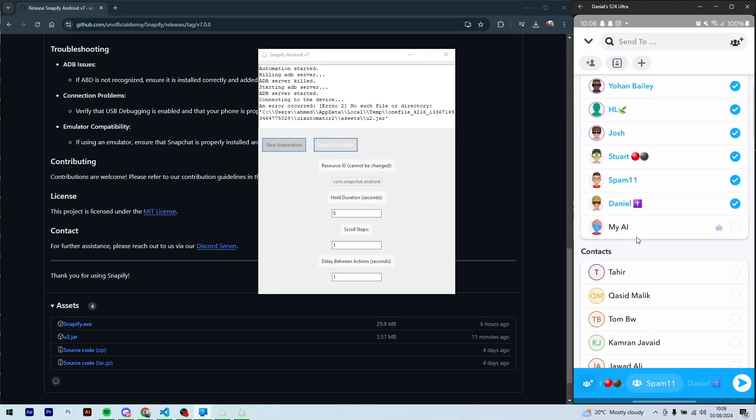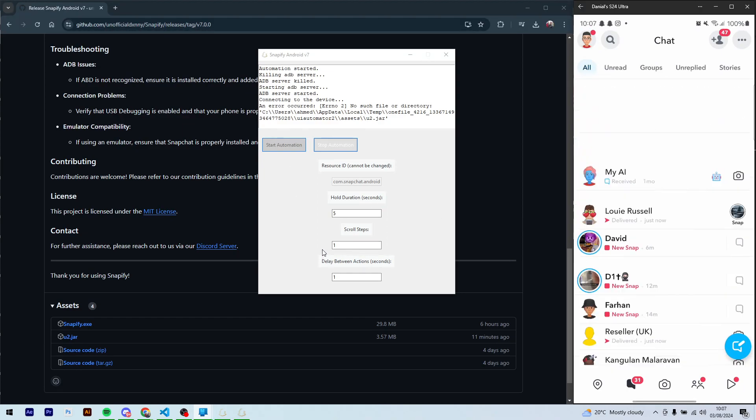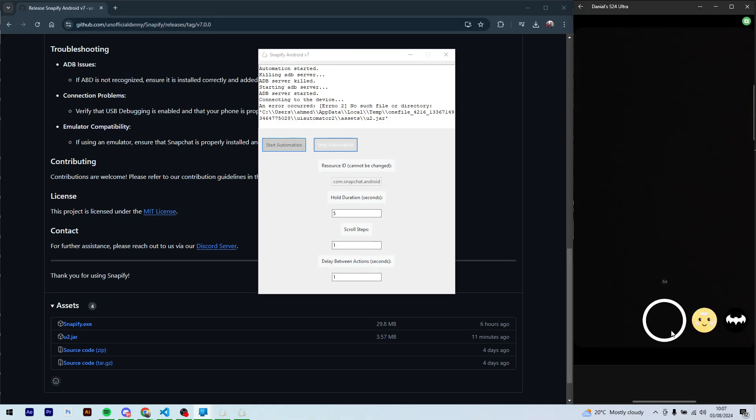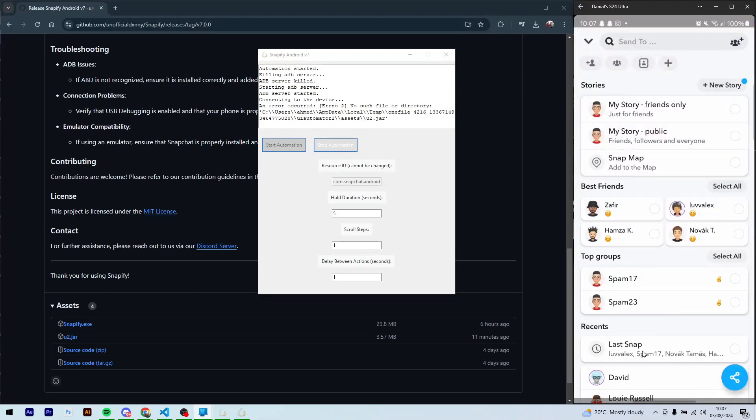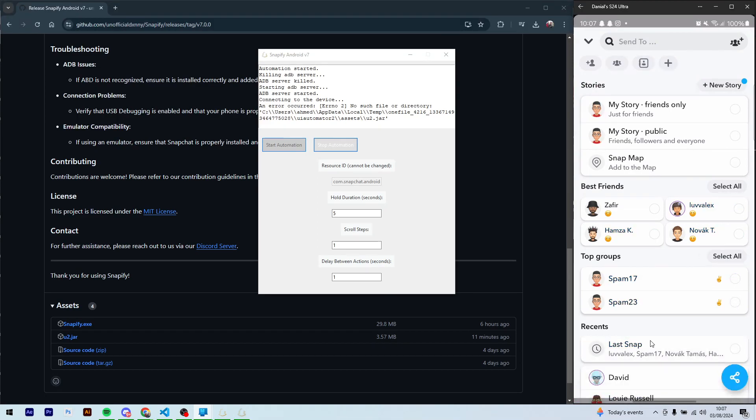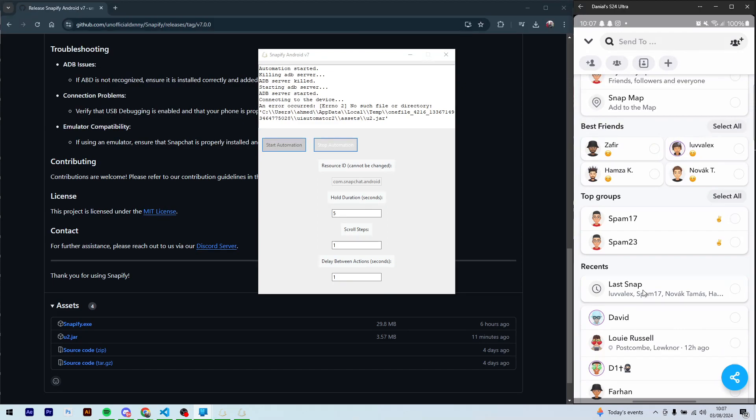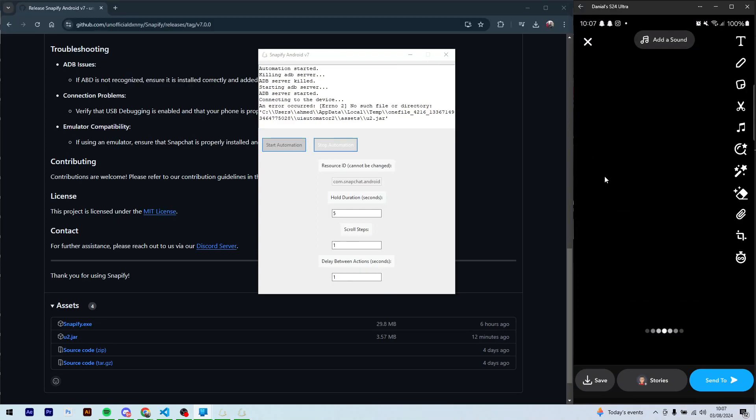OK, so now what the scroll steps is: when you send the snap, it's this button. Just leave it as one if you don't have to scroll to press this button. But say you have to scroll like twice to get to this button, to make this button visible and clickable, then change that to that many steps.